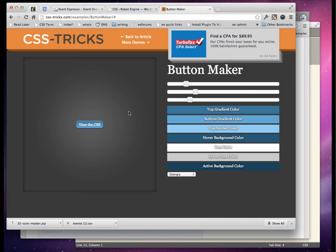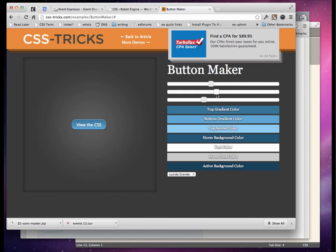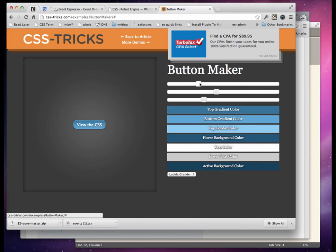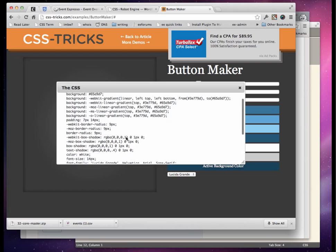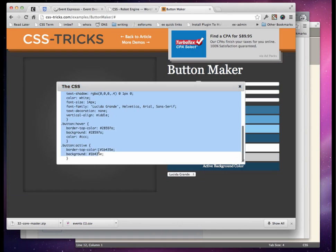I like to start when I'm making buttons with a button maker like this. This is a nice one from CSS Tricks. We can change all kinds of things — sizing and border radius. We can go fancy with the colors, but we're not going to do that. We'll just stick with something real simple here and it looks good.